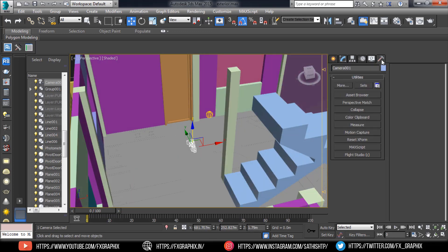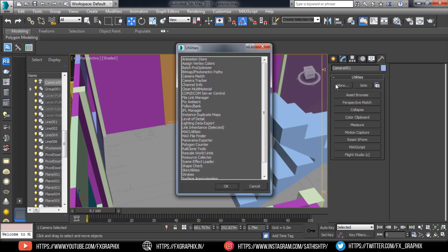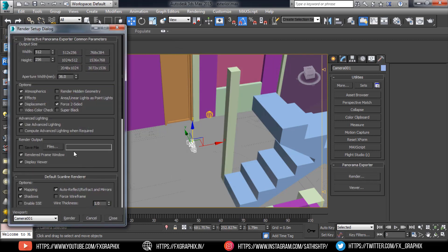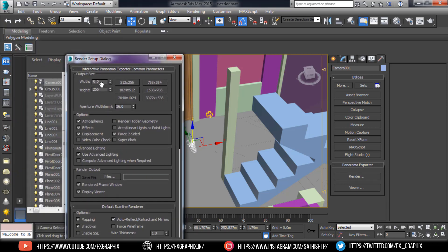Now go to Utilities, then More, and select Panorama Exporter. Select Render, and in the settings, set the output size.